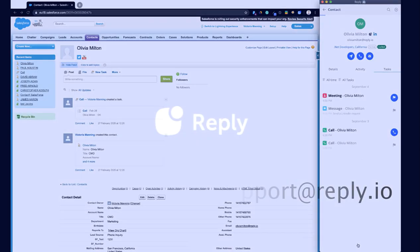If you have any questions, please feel free to reach out to us at support at reply.io. Thank you.